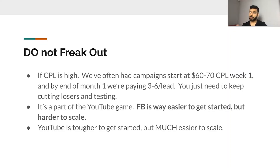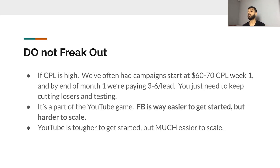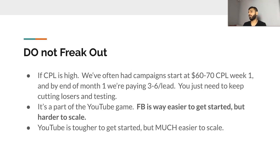Don't freak out. With YouTube ads, you need to put in the work to get the cost-per-lead down. Initially, your cost-per-lead might be super high. We've had campaigns start at $60 to $70 a lead on week one, and by the end of month one we're paying $3 to $6 a lead. Your cost-per-lead will go down a lot. Just chill out, follow the process, test audiences, test video ads. It's part of the YouTube game — Facebook is easier to start with but harder to scale. Do you want to be profitable at $300 a day or at $5,000 a day? YouTube allows you to be profitable at $5,000 a day a lot more easily, but that initial hump is harder. YouTube is harder to start with but easier to scale.